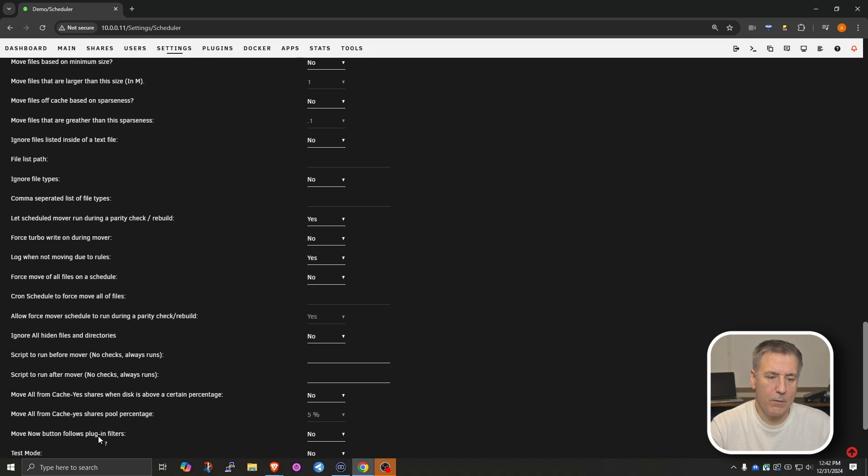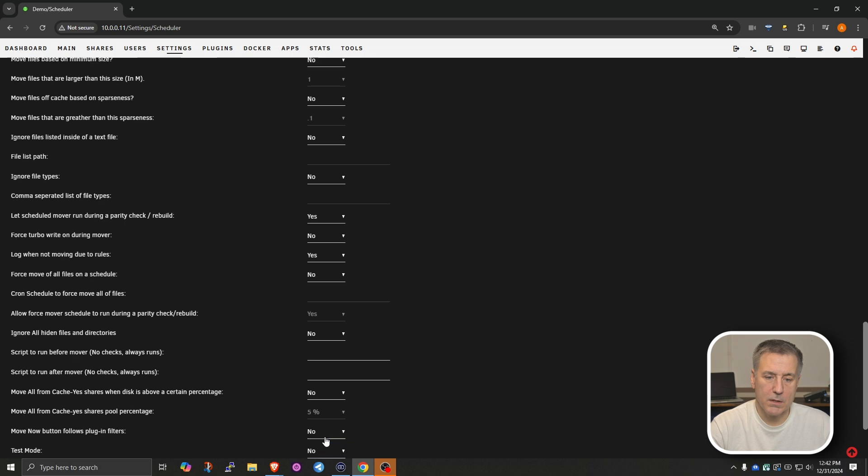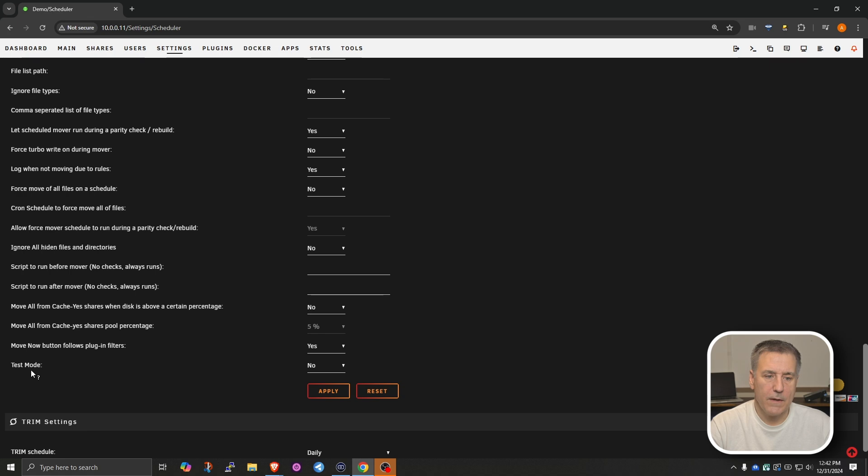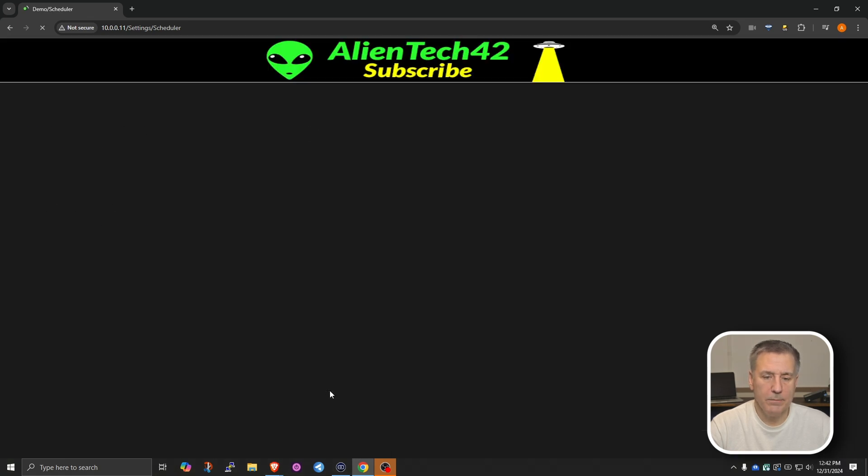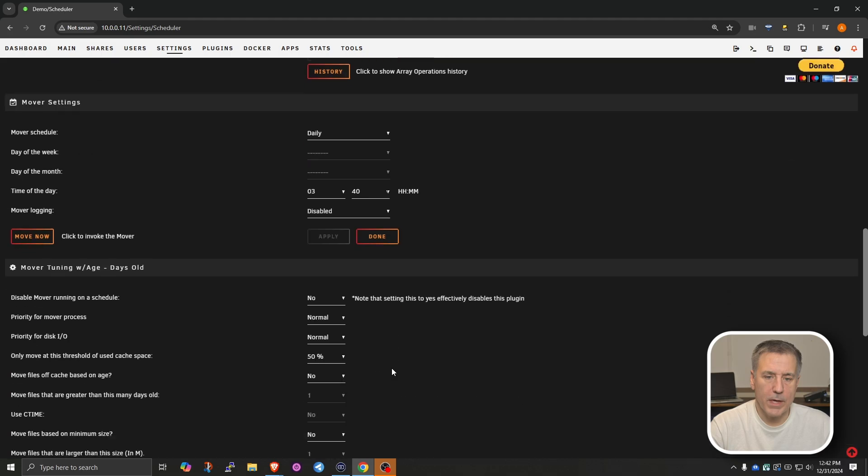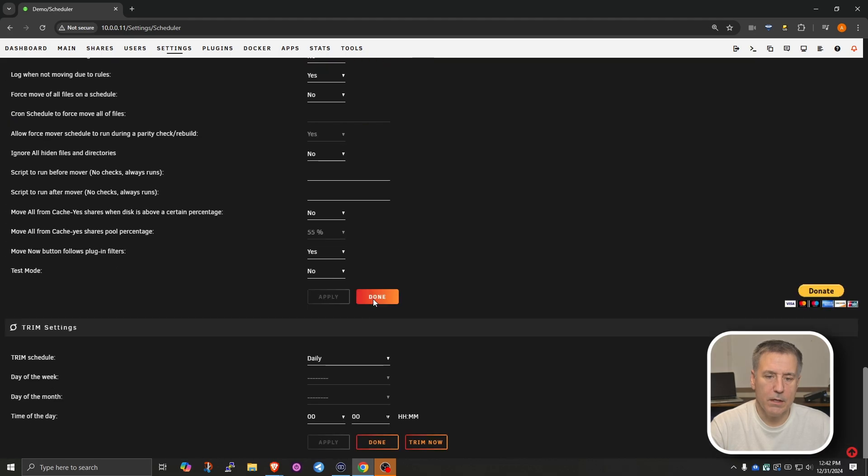Down at the bottom, we've got the Move Now button, which would follow the plugin filters. I'm going to set this to Yes. Because if I manually run that, I want it to be following the rules that I'm setting in place here. And then test mode, I'm going to leave that set to No. You hit Apply. And then scroll back down and hit Done.